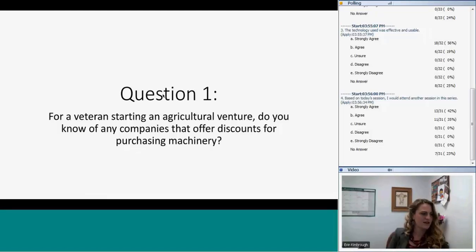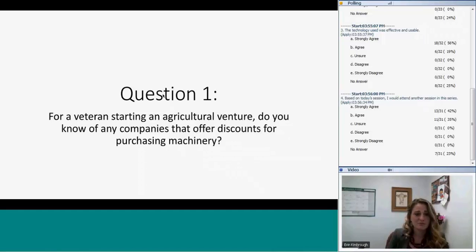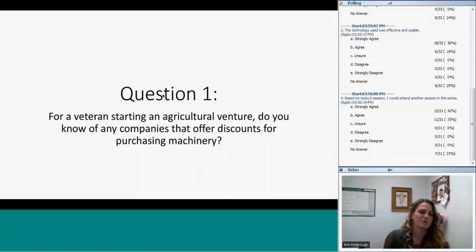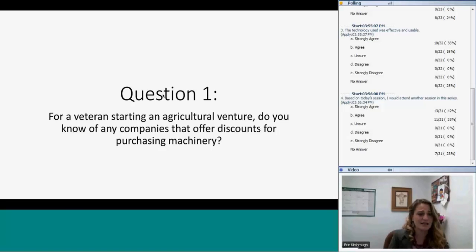Q: For veterans starting an agriculture venture, do you know of any companies that offer discounts for purchasing machinery? A: Kubota has been really supportive — they do tractor giveaways through the Farmer Veteran Coalition. One of our goals is to work with equipment dealers to get equipment discounts. Locally, veterans often get discounts at places like Home Depot. I'd suggest asking local organizations, and also talking to your co-ops — your state co-ops might be interested in offering veterans discounts.